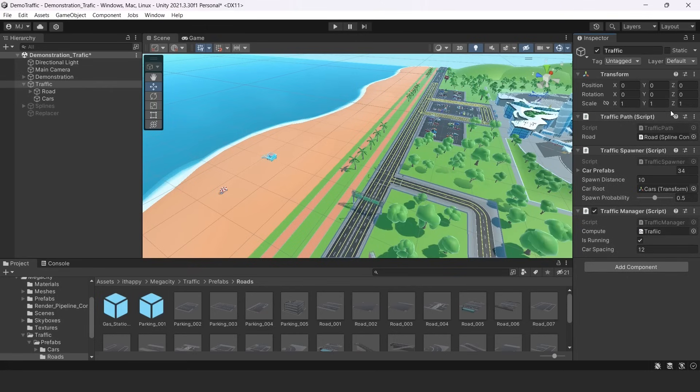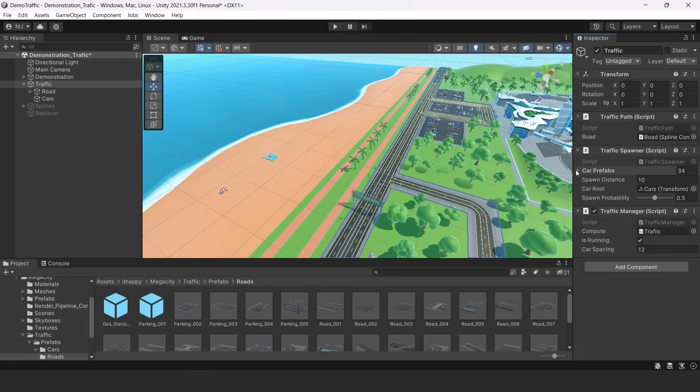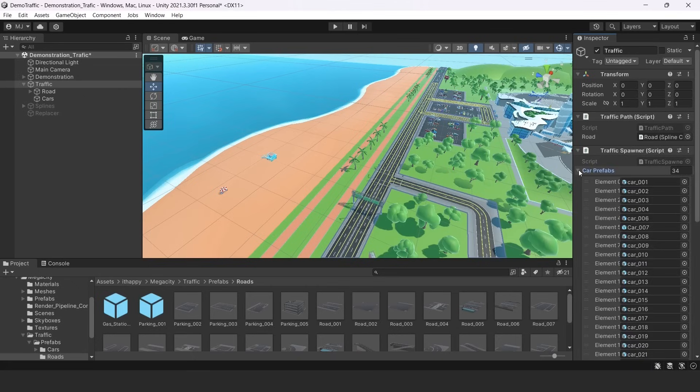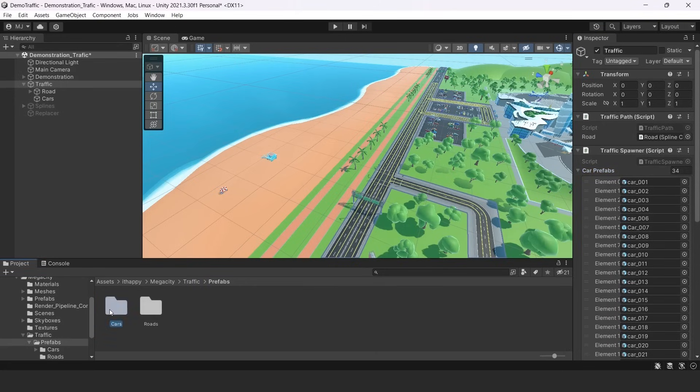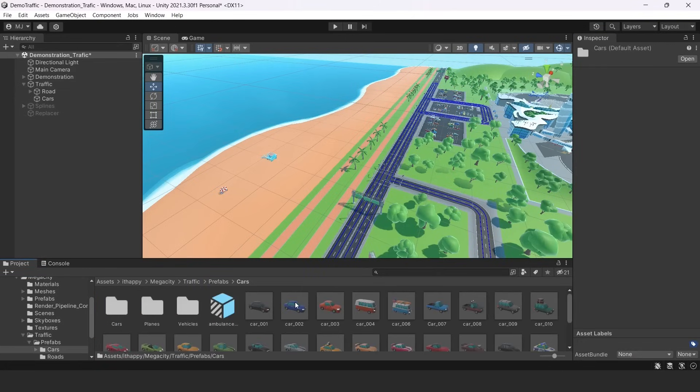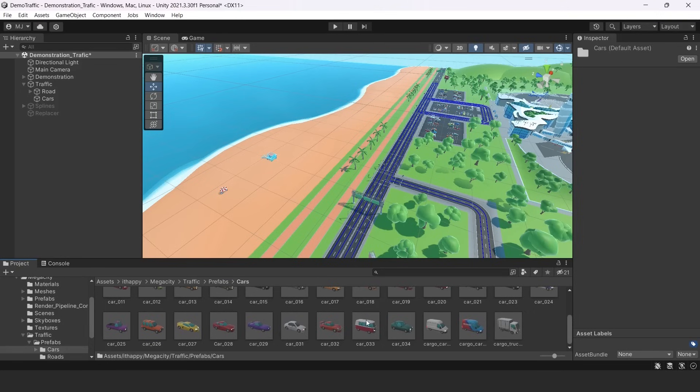The next component is traffic spawner. You can see there are four different parameters. The first one is car prefabs. We have 34 of them. You can find them in our prefabs cars in traffic folder. As you can see, there are a lot of them.